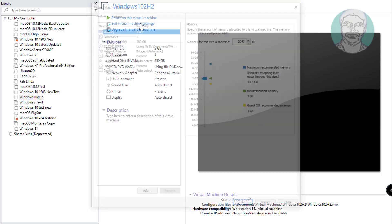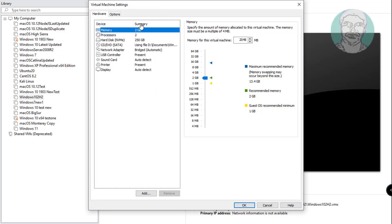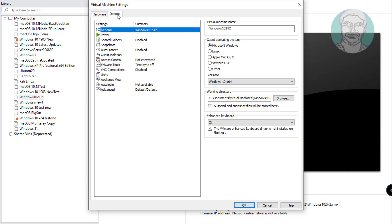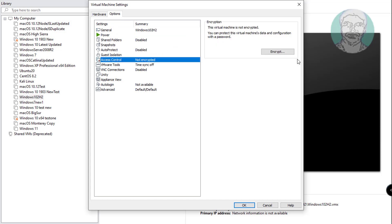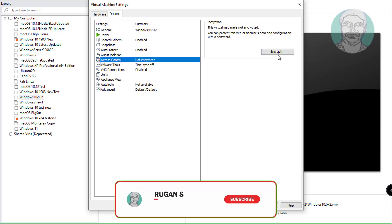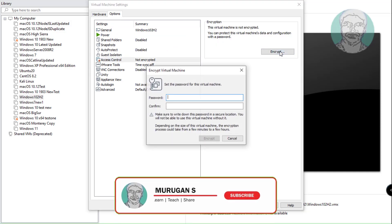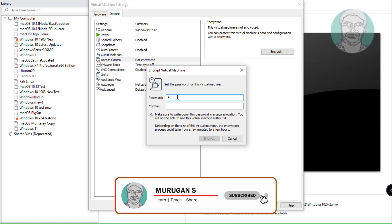Click edit virtual machine settings. Click options tab. Click access control, then click encrypt. Type a password and click encrypt.